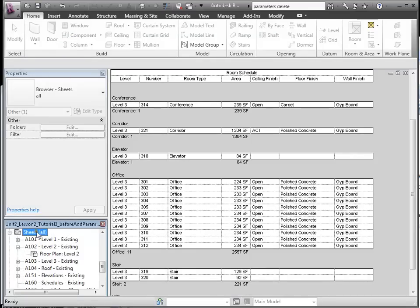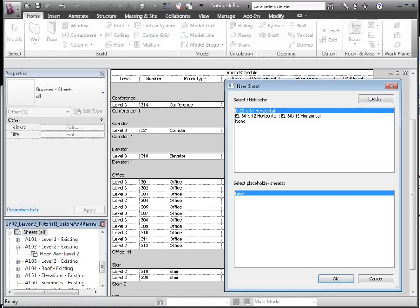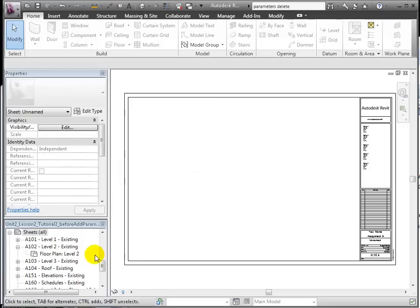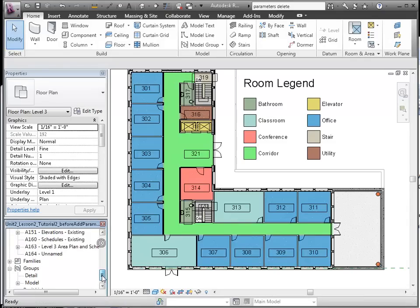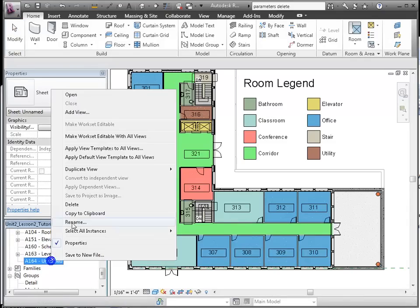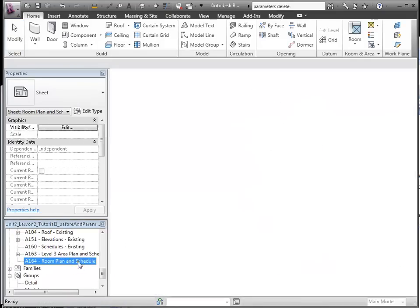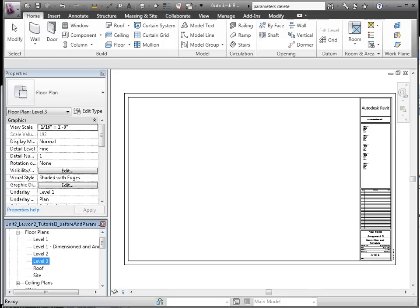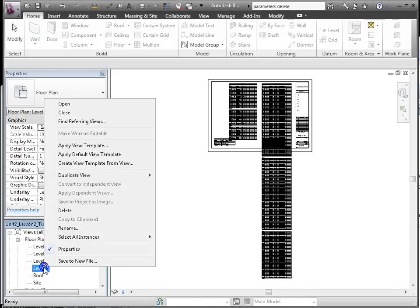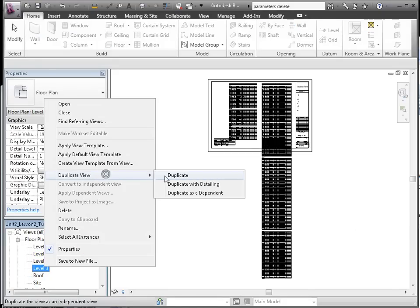Now, let's place the room plan and schedules on a sheet. I see that the level 3 planned view has already been placed on a sheet, requiring me to duplicate and create a dedicated view since we are only allowed views to appear on no more than one sheet.